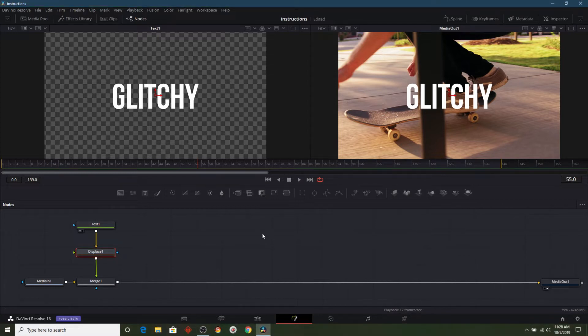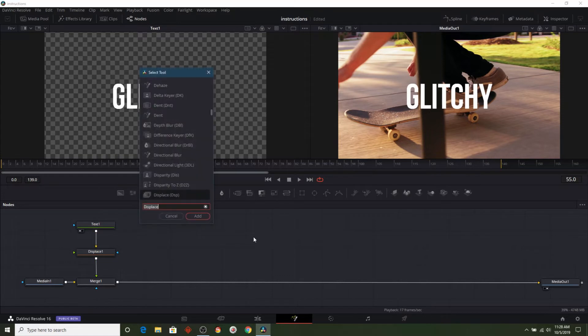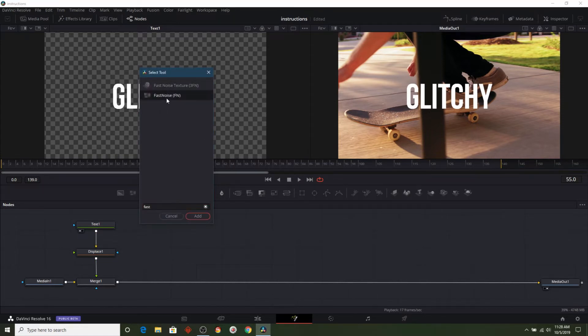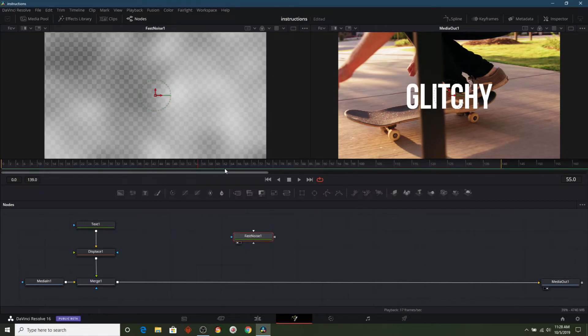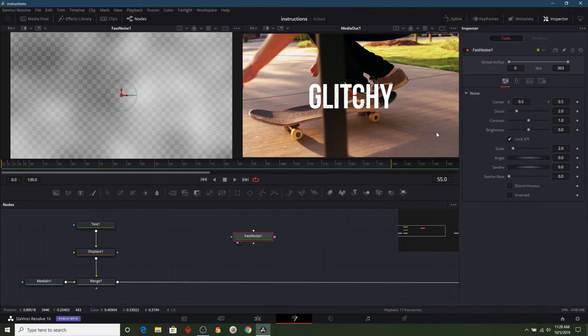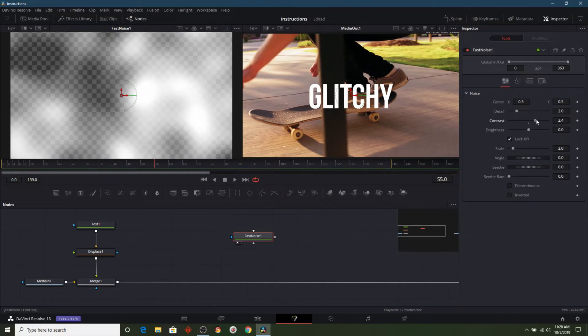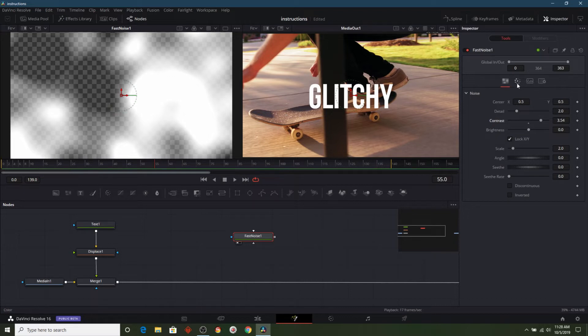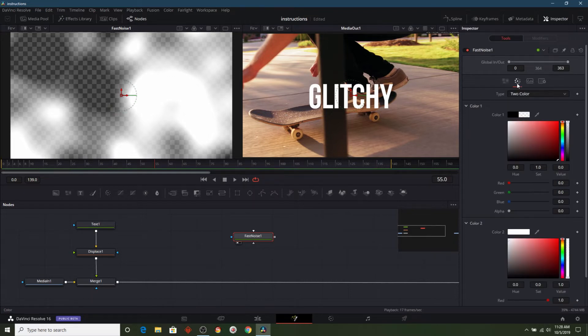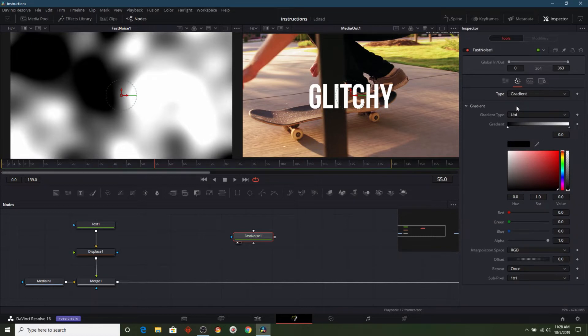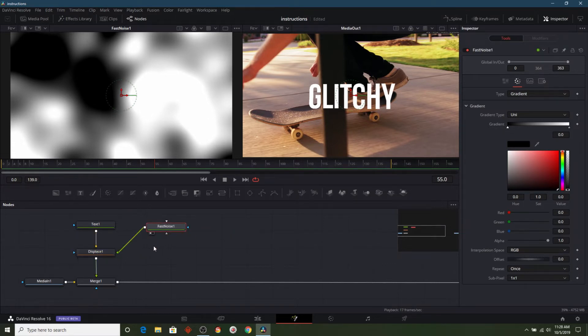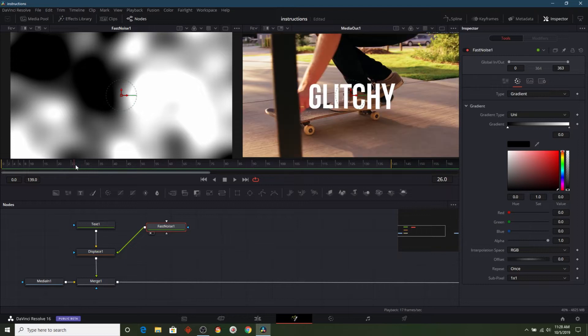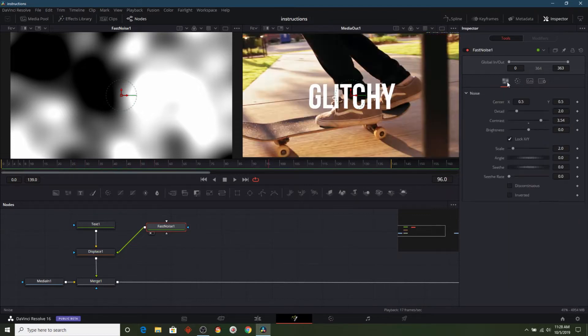So, let's go ahead and choose another tool and I'm going to hit shift and space bar and then this time, I'm going to choose fast noise. I'll drag that up into our left viewer and let's go back into our inspector. And I'm going to adjust the contrast a little bit, but I don't want to leave it with the checkerboard pattern on the background. So, let's go ahead and go into the next option on the inspector and then I'll change the type to gradient.